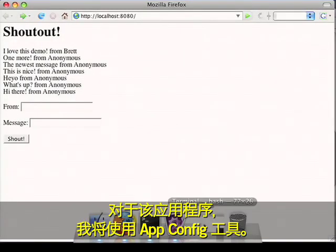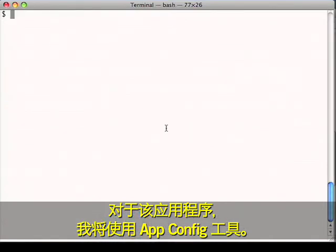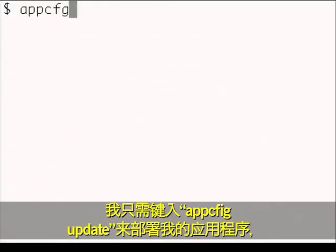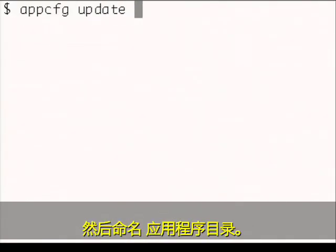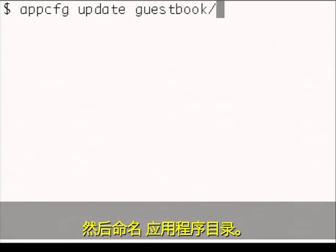To deploy this application, I'll use the app config tool. I'll just type app config update to deploy my application and then the name of the application directory.